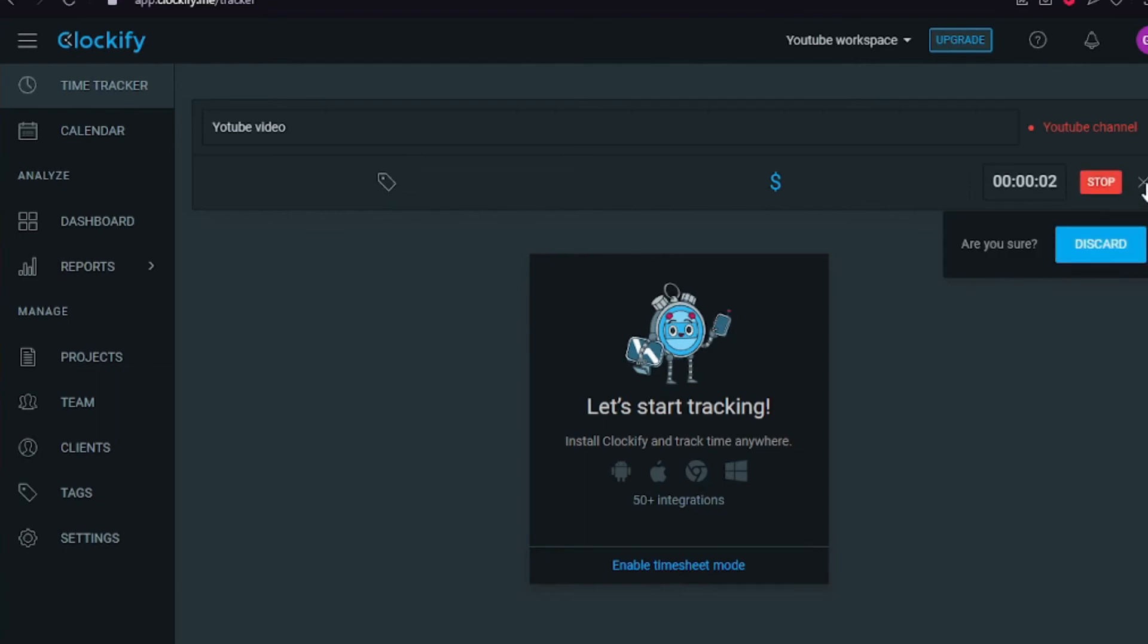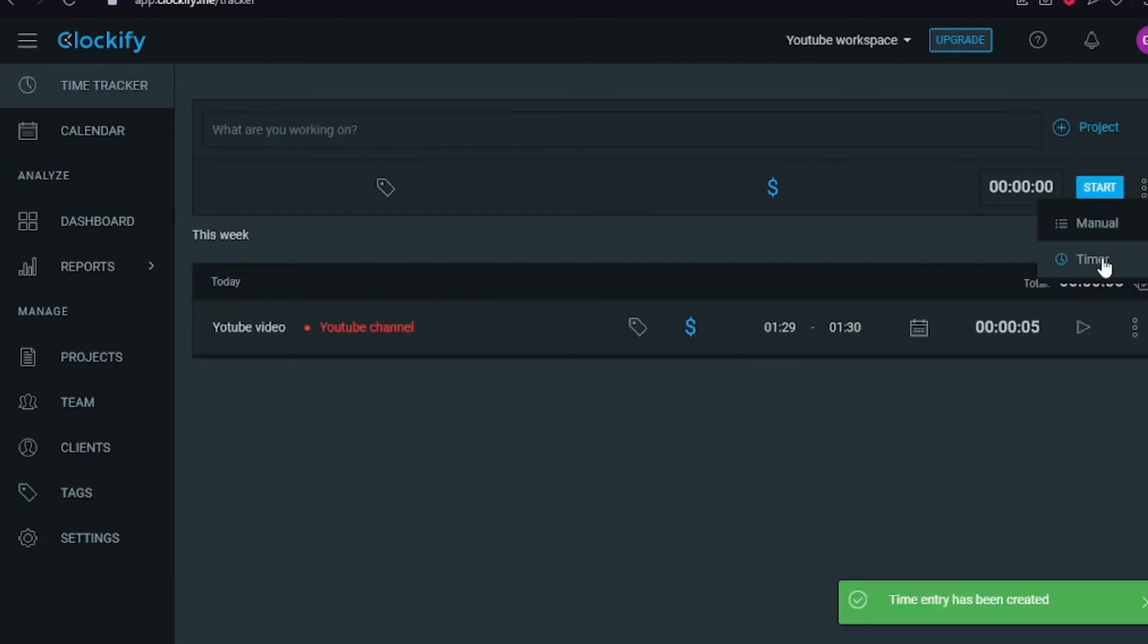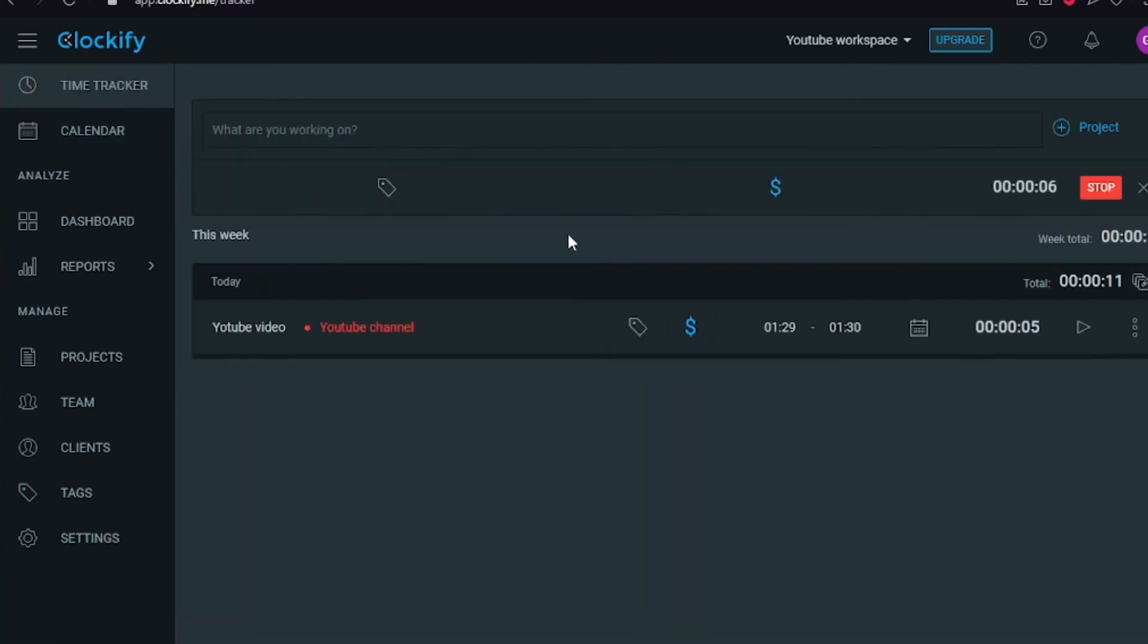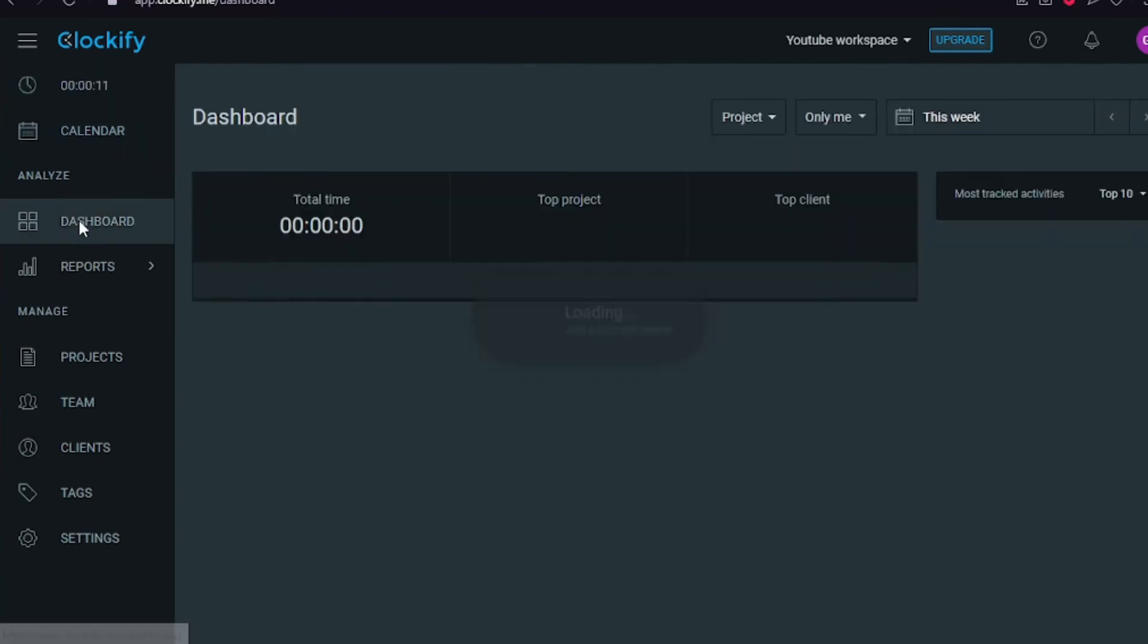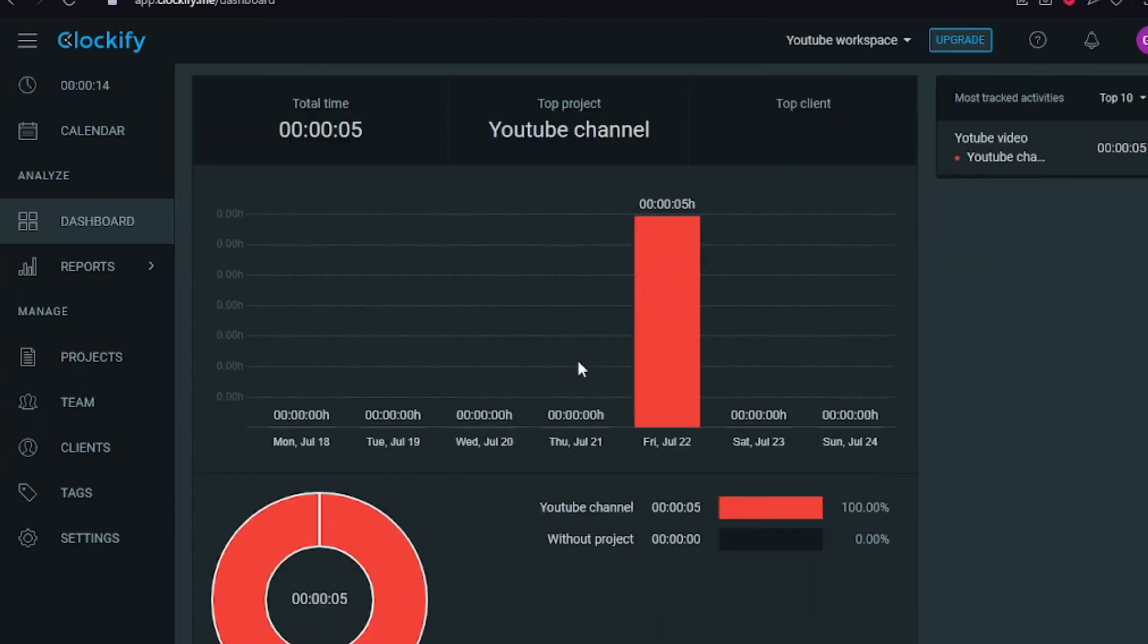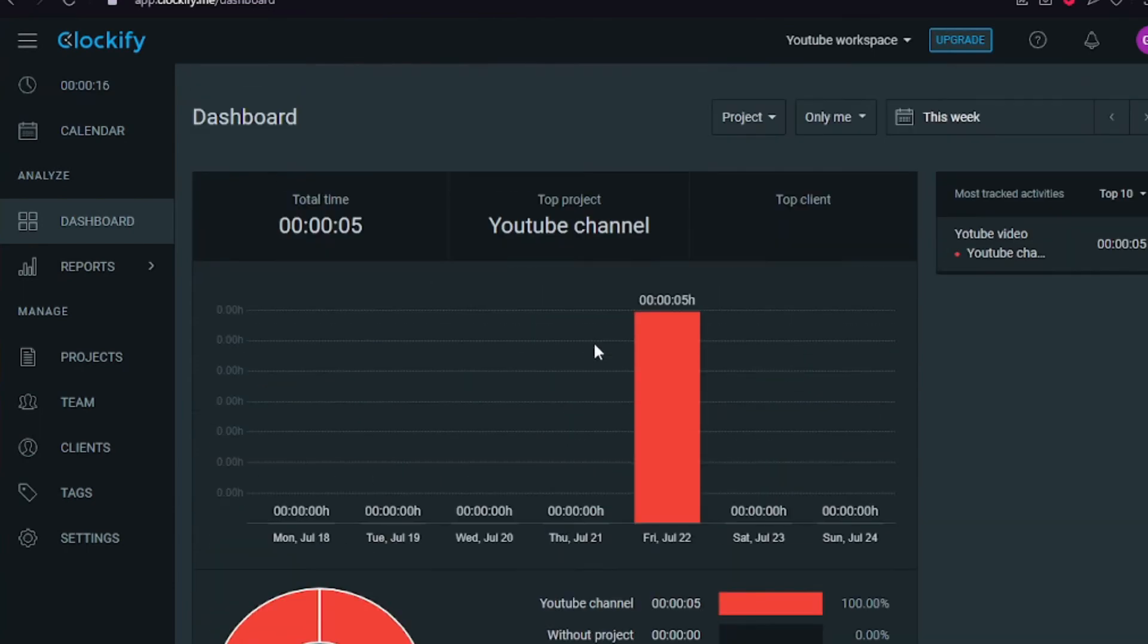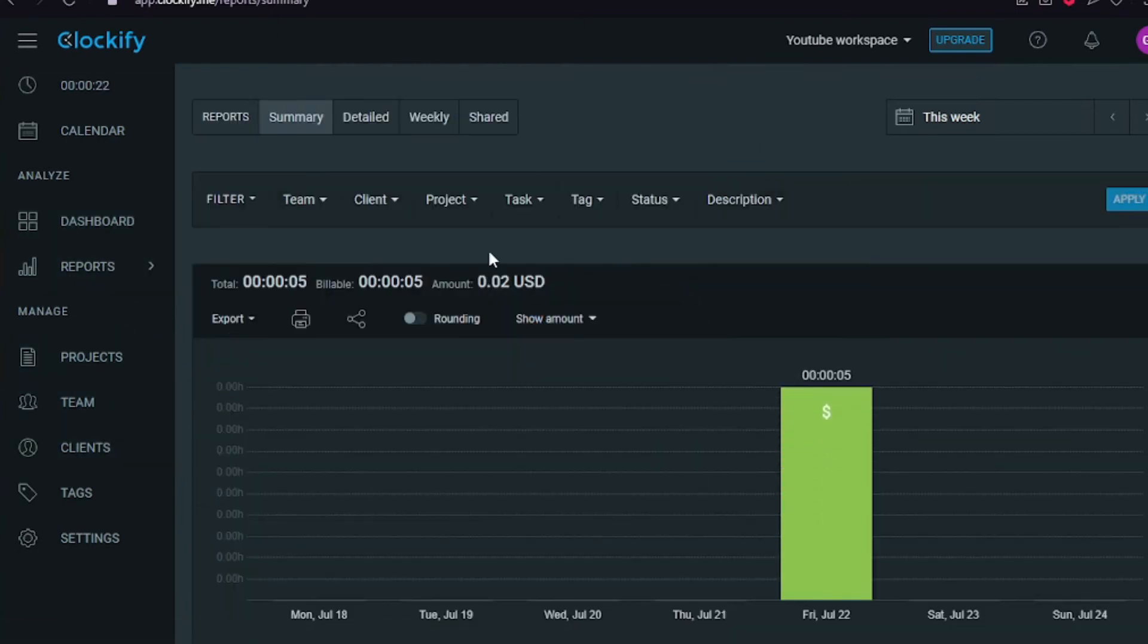I'm going to show you how to use the calendar properly. For example, if we see here, there is 4 PM right now, it has started, but we can also schedule things. We have a dashboard here where you can switch between billability and project. Here only me, my team, and reports are shown. It's really simple and you can see everything like details, weekly, shared, and then you can go to the top right.